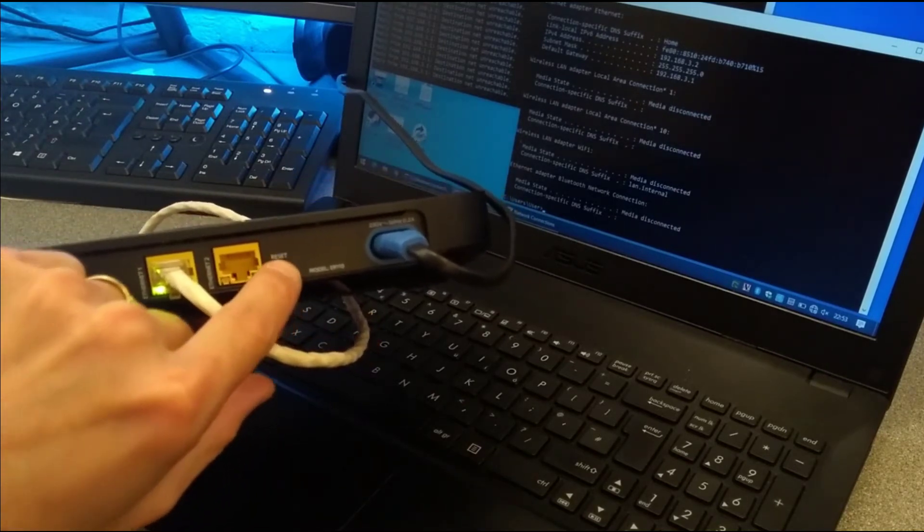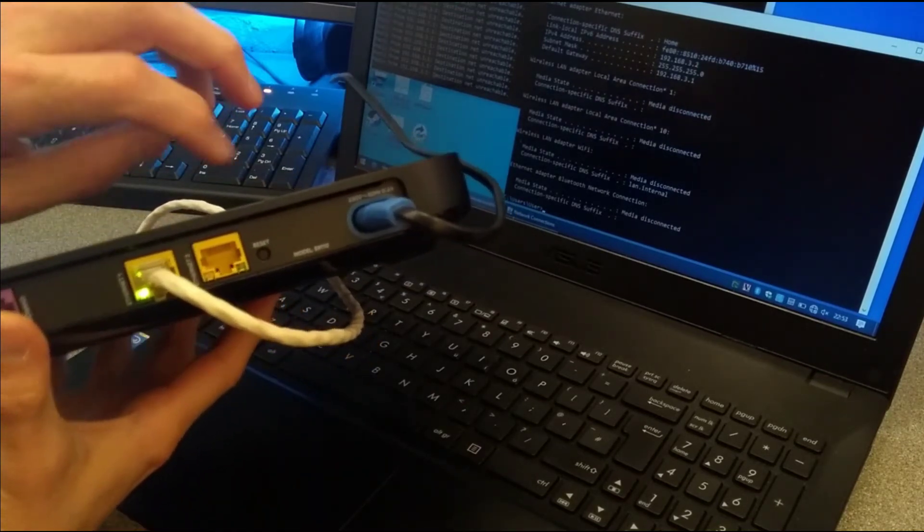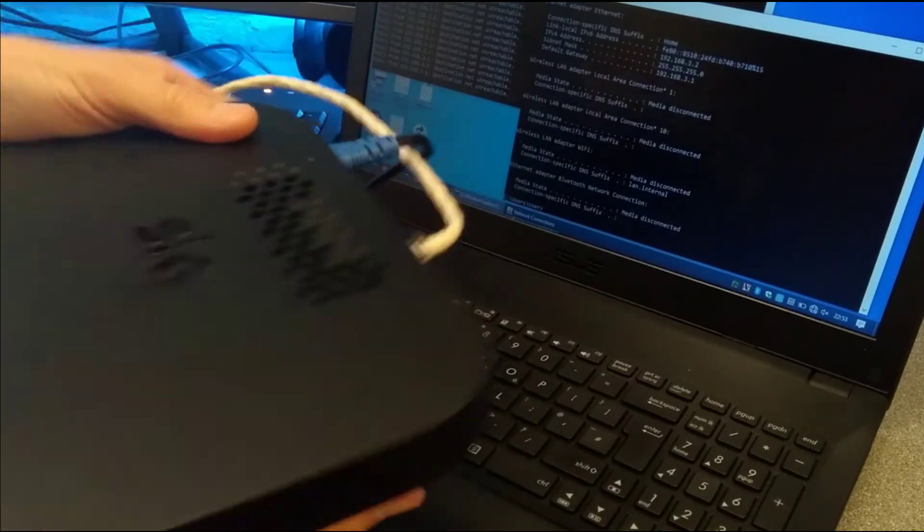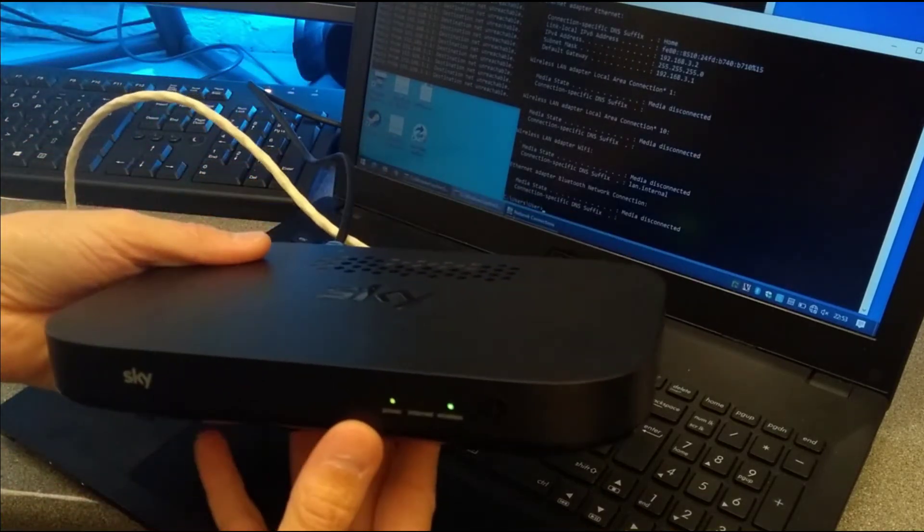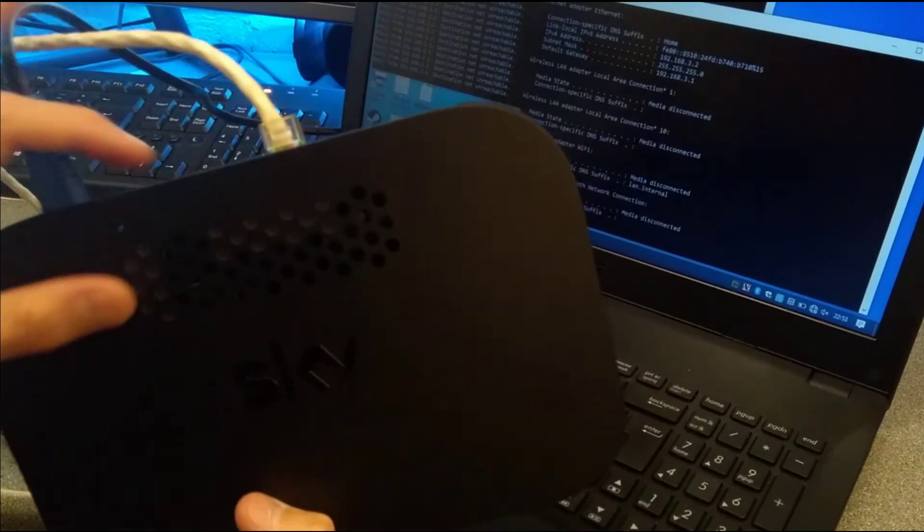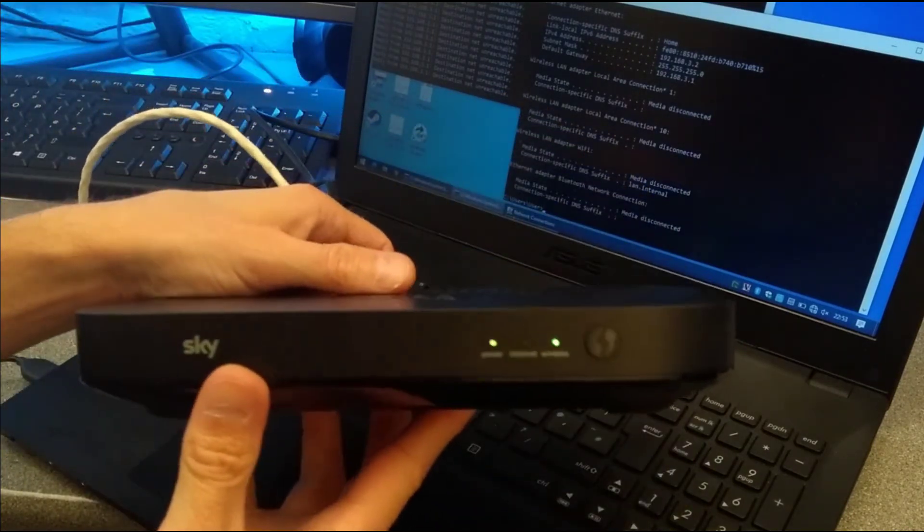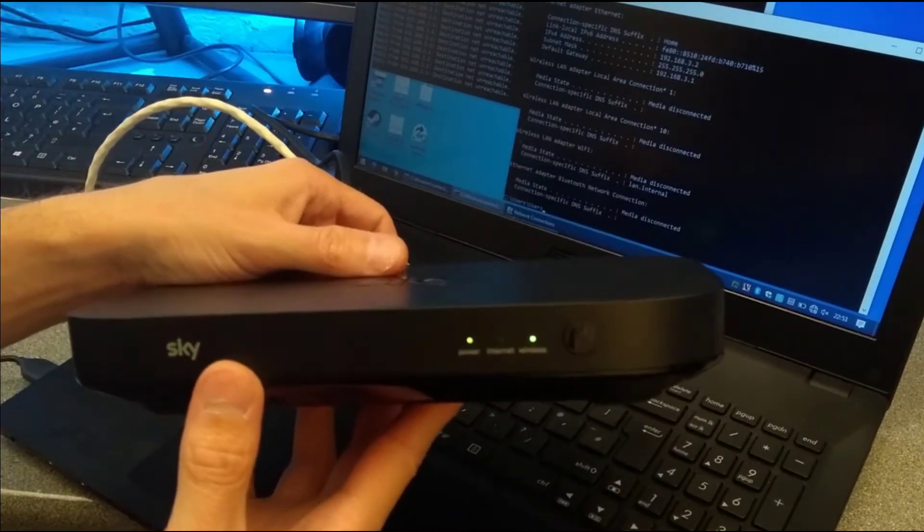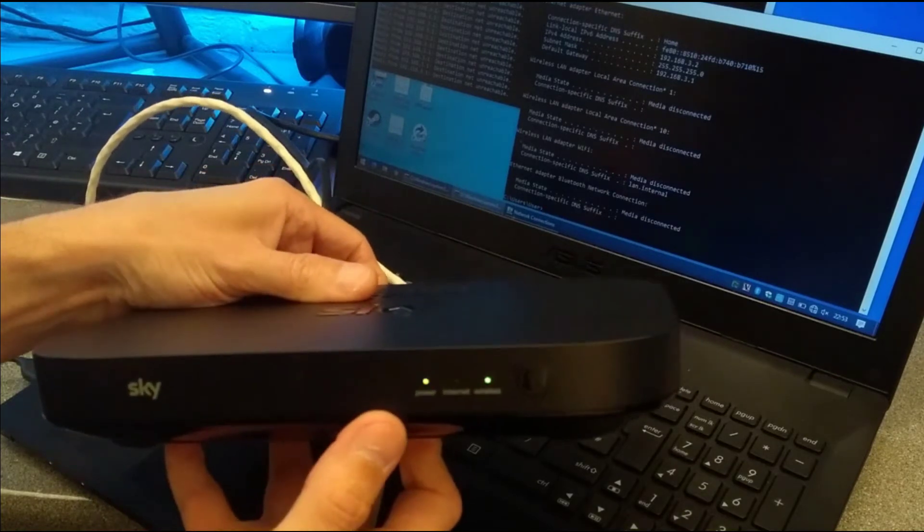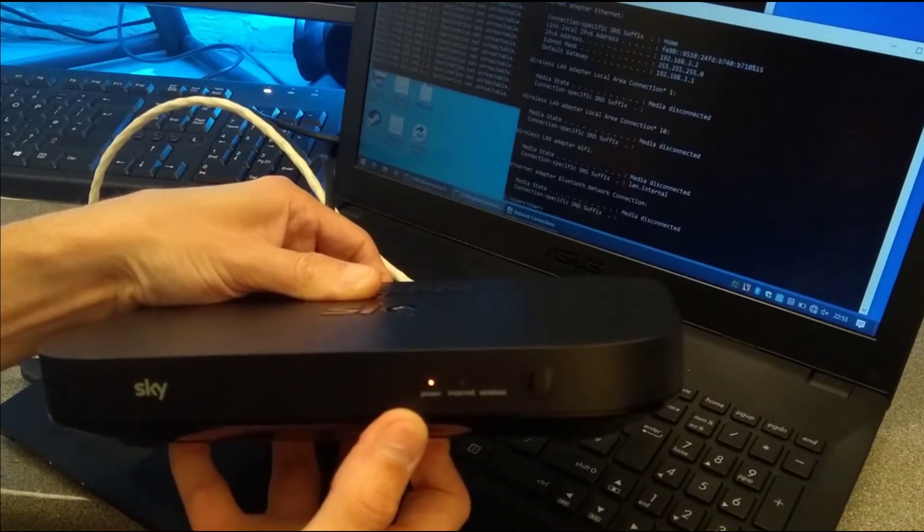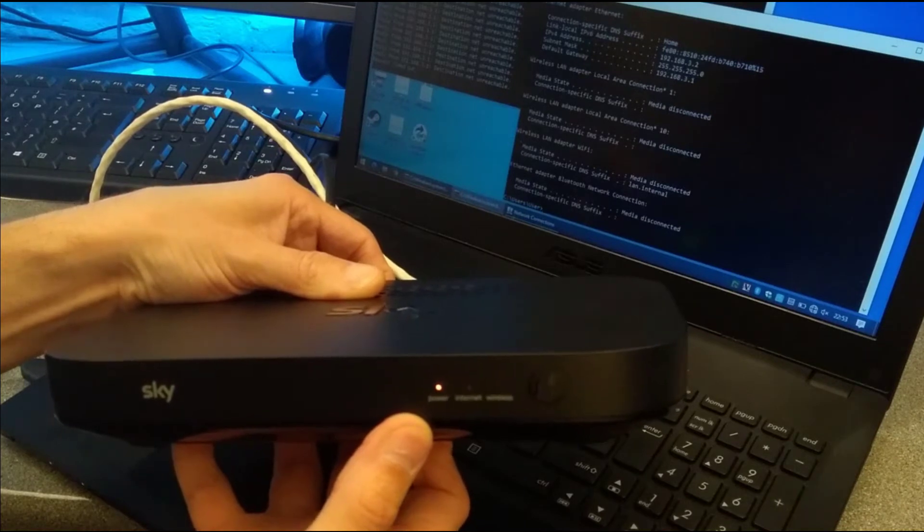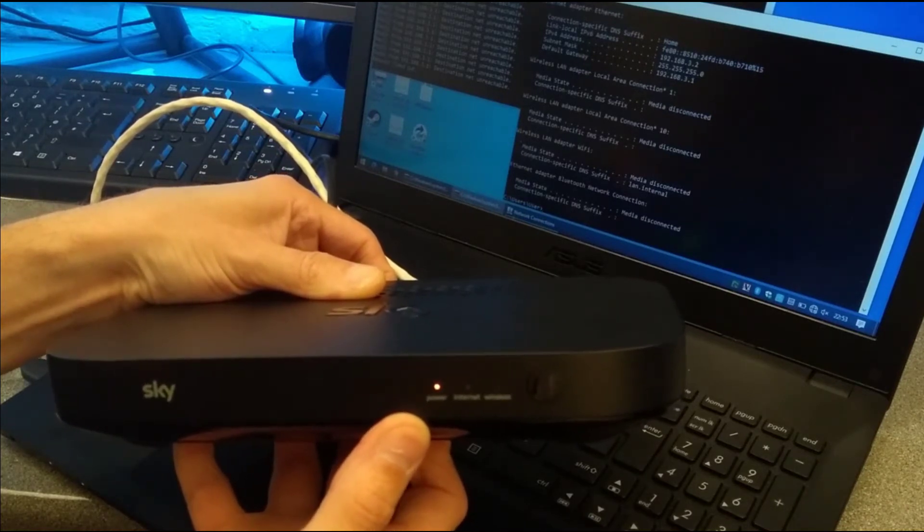You have to keep that held down for about 11 seconds until the light on the front goes from red and then starts flashing green again. So I will put my finger on that, I'll press it and I'll let you know when I let go. So I'm about to press it now. The power light will go red, you need to keep it held down until it starts flashing green.